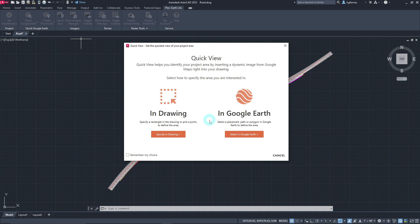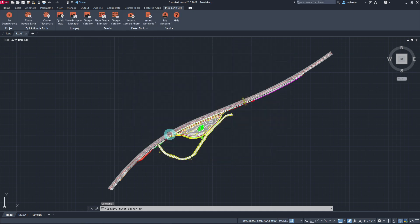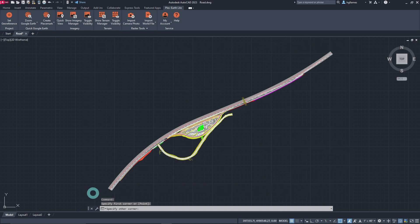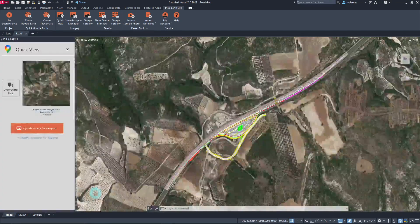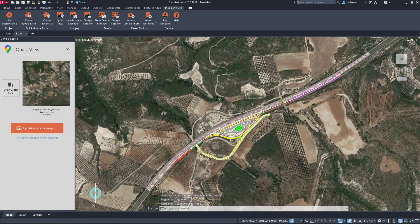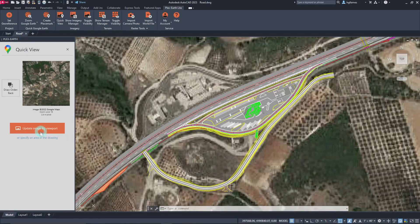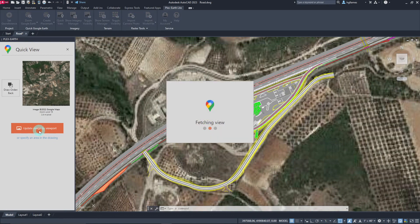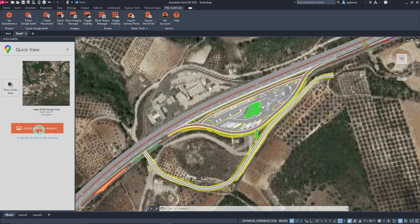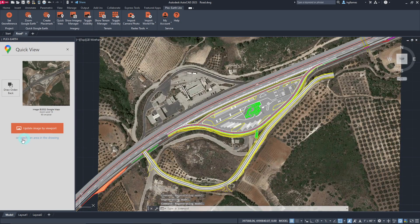For now, let's select the In Drawing option. Let's specify the area using the mouse cursor, and after a few seconds, the Quick View is instantly fetched and imported into our AutoCAD environment, with the Quick View palette activated. If we need to alter our viewport, we can zoom in or out in our drawing and hit the Update Image by Viewport button on the palette. Alternatively, the Quick View can also be updated using the Specify an Area in the Drawing option in the same palette.